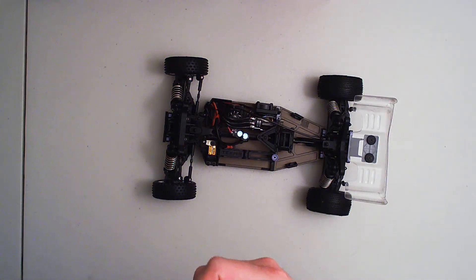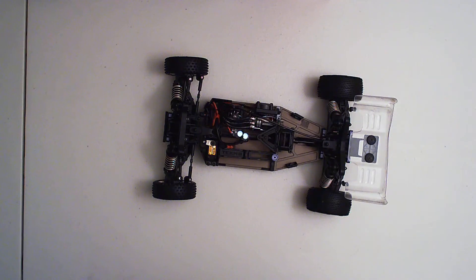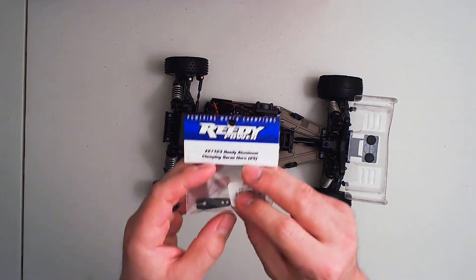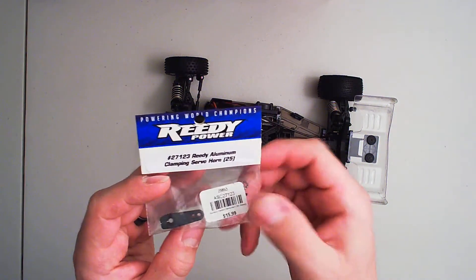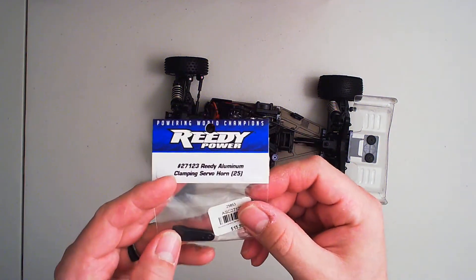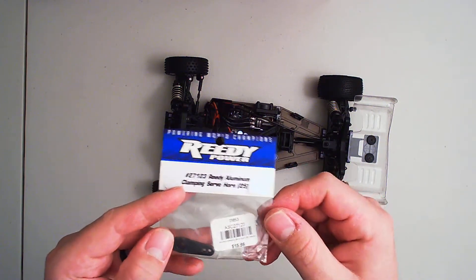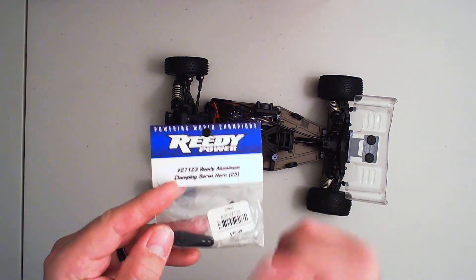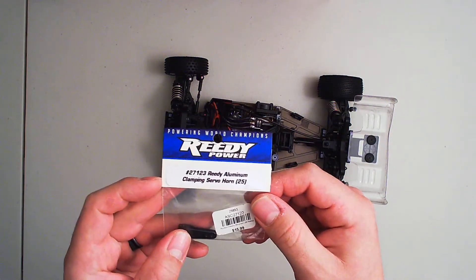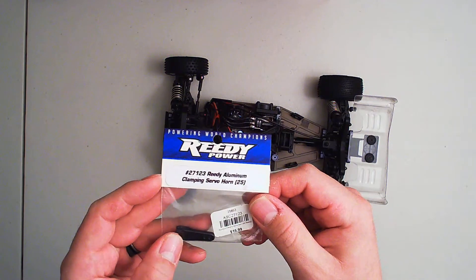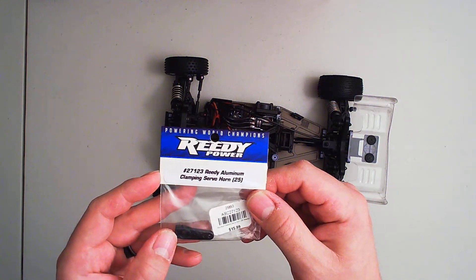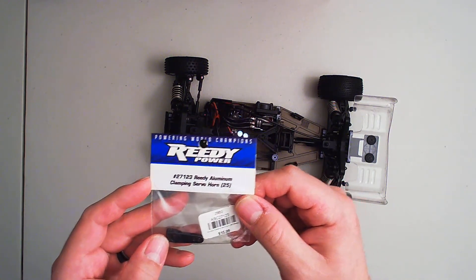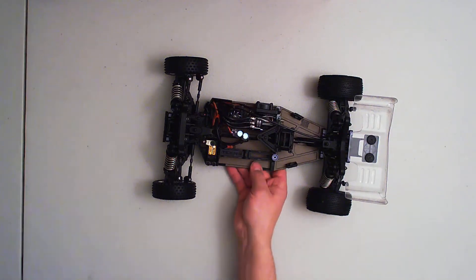Now they didn't have the Tekno horn. I wish they had the Tekno horn, but they had this horn here which is made by Reedy Power. This is the closest thing they had to a flat servo horn. So we're going to try this out and see if it fits. It should fit, and then I'll give you my opinions on it.